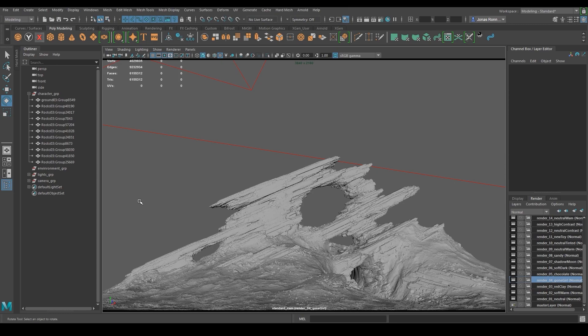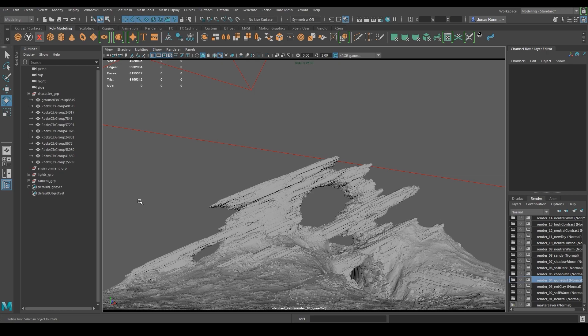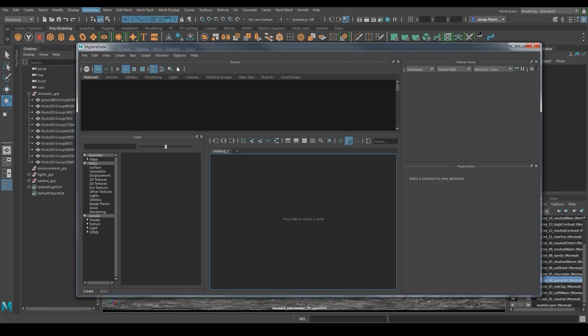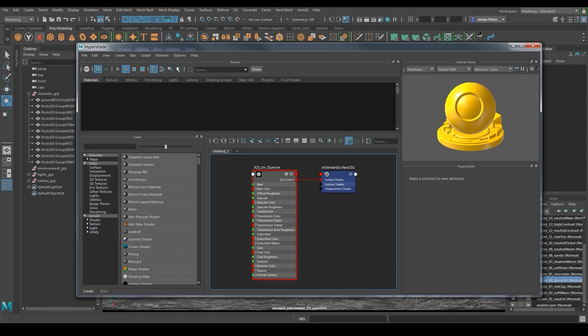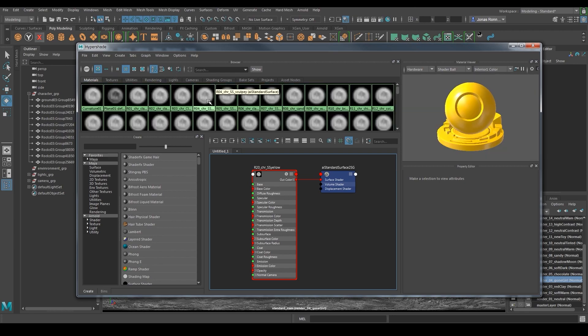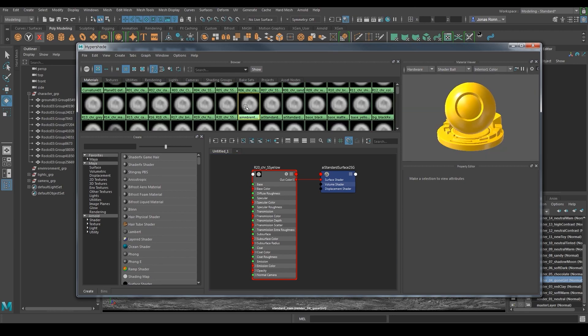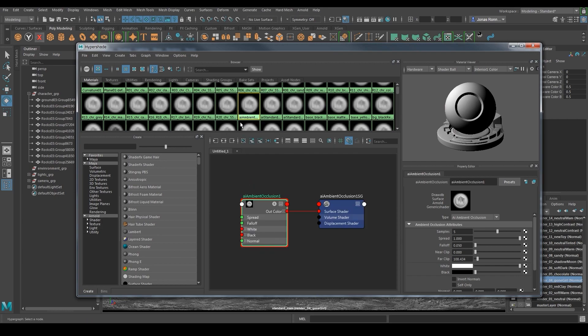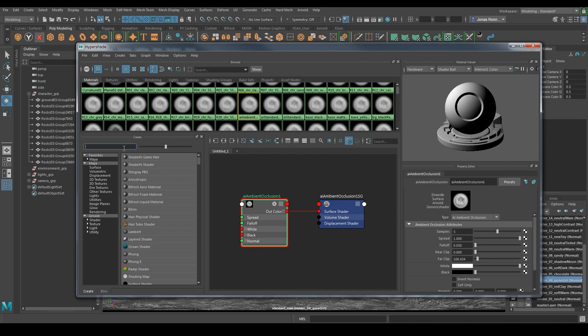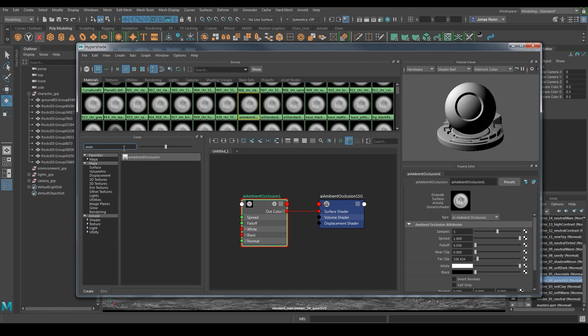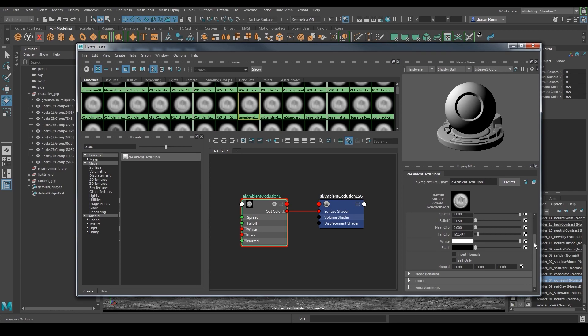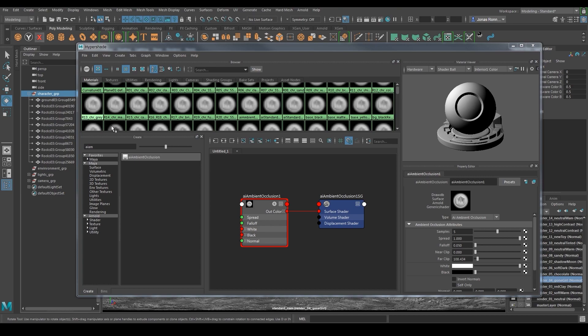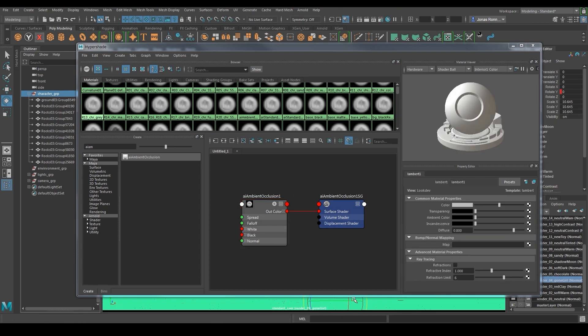The next render pass I need to do is ambient occlusion pass. For this I'll need to assign a new material. I don't think this material is available from start, so you will need to create one. The only thing you have to do is create a new standard surface shader. Then open up the material graph network and add an ambient occlusion node to it. I have already added mine, but you can find the node by searching for ambient occlusion. I'll leave the settings as they are and assign the material to the meshes.